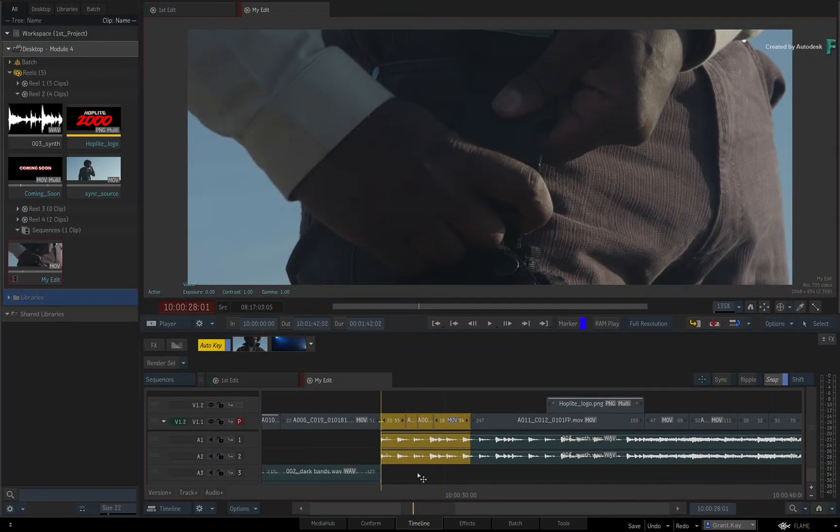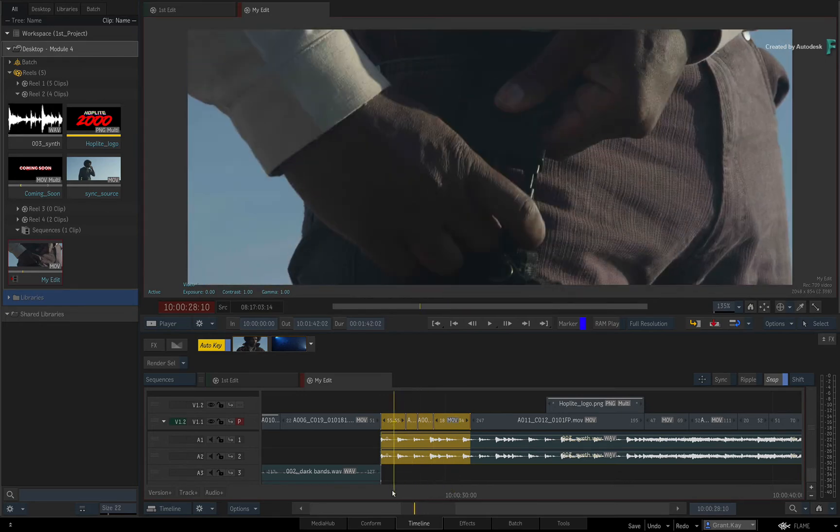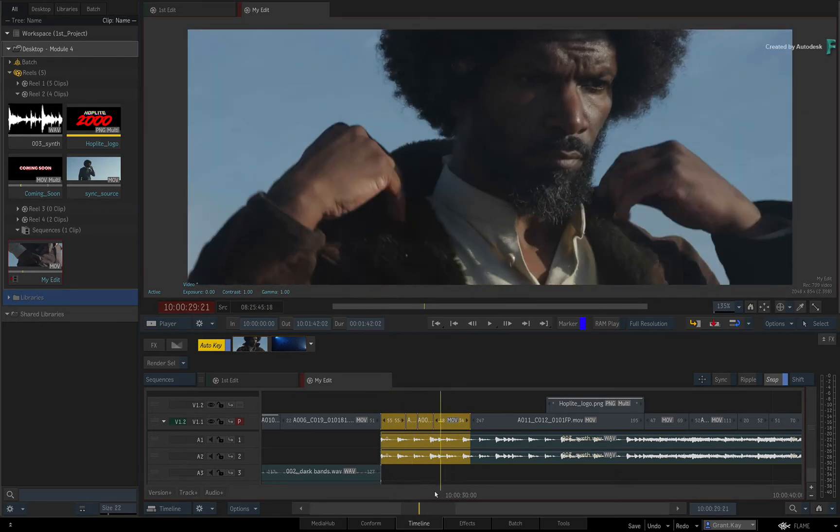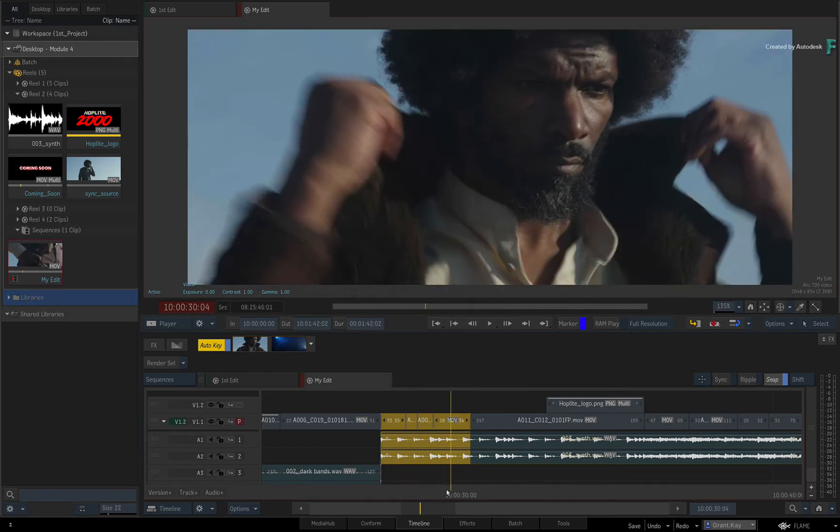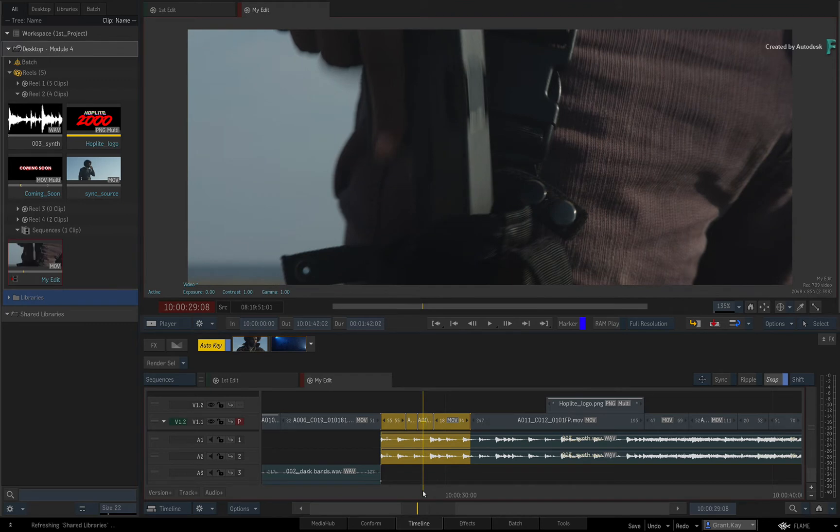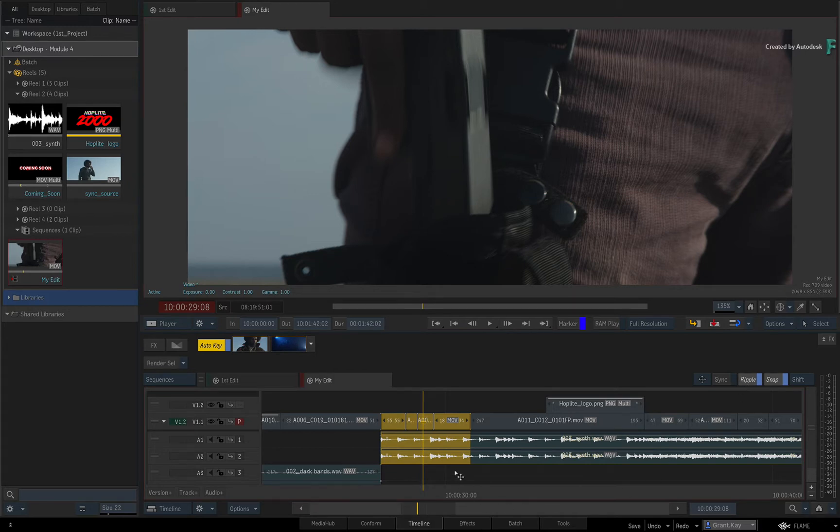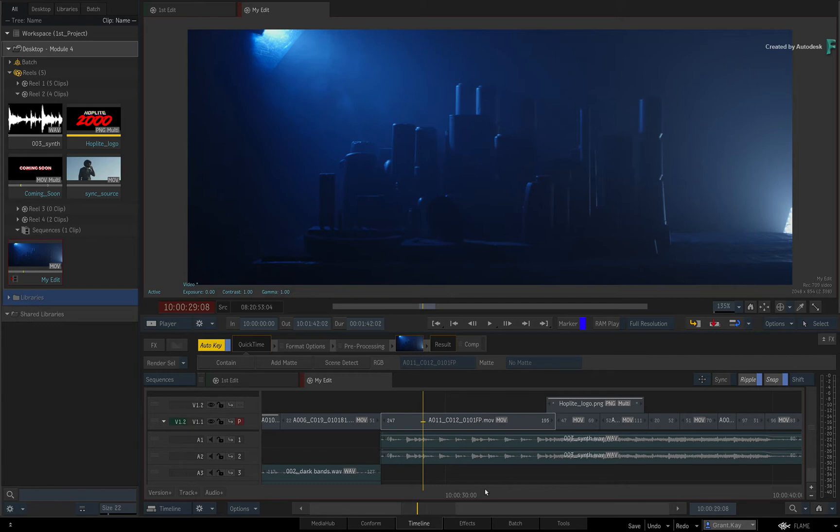When you extract a segment from a sequence, you are also deleting it. The big difference between lift and extract is that extract will ripple the sequence. So to gesturally extract the selection, ensure Ripple is on and click and drag the selection to the bottom of the screen. This extracts and deletes the selection at the same time. The latter segments in the sequence ripple back and close the gap.